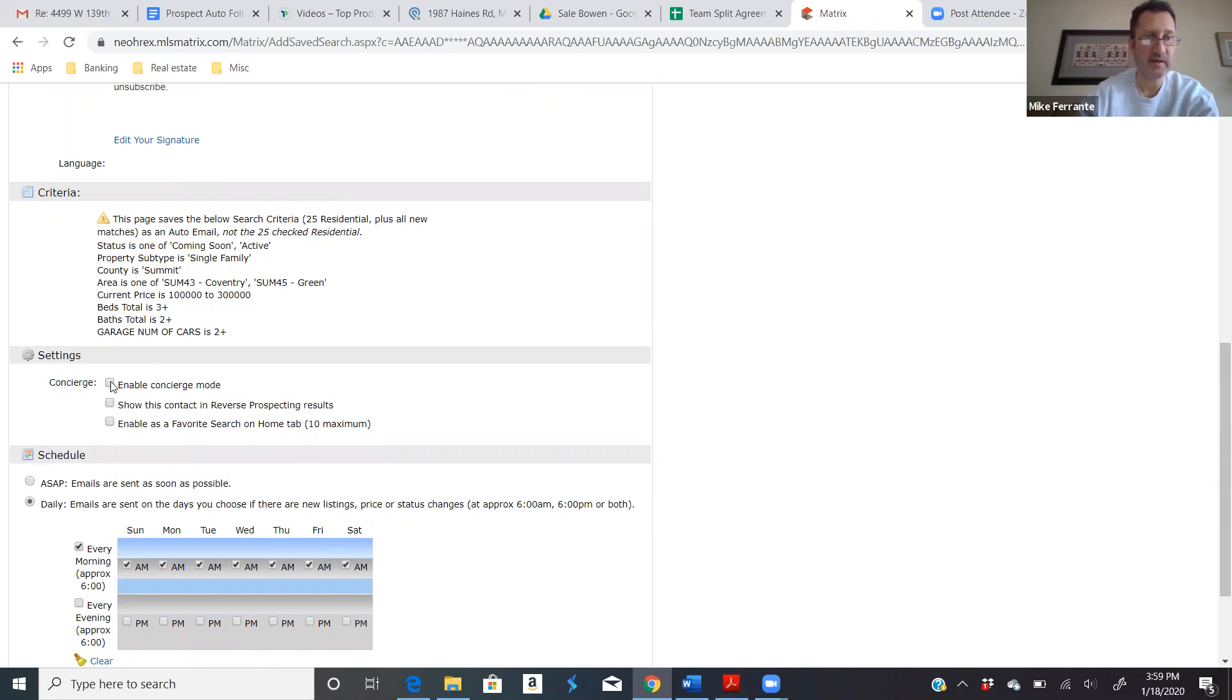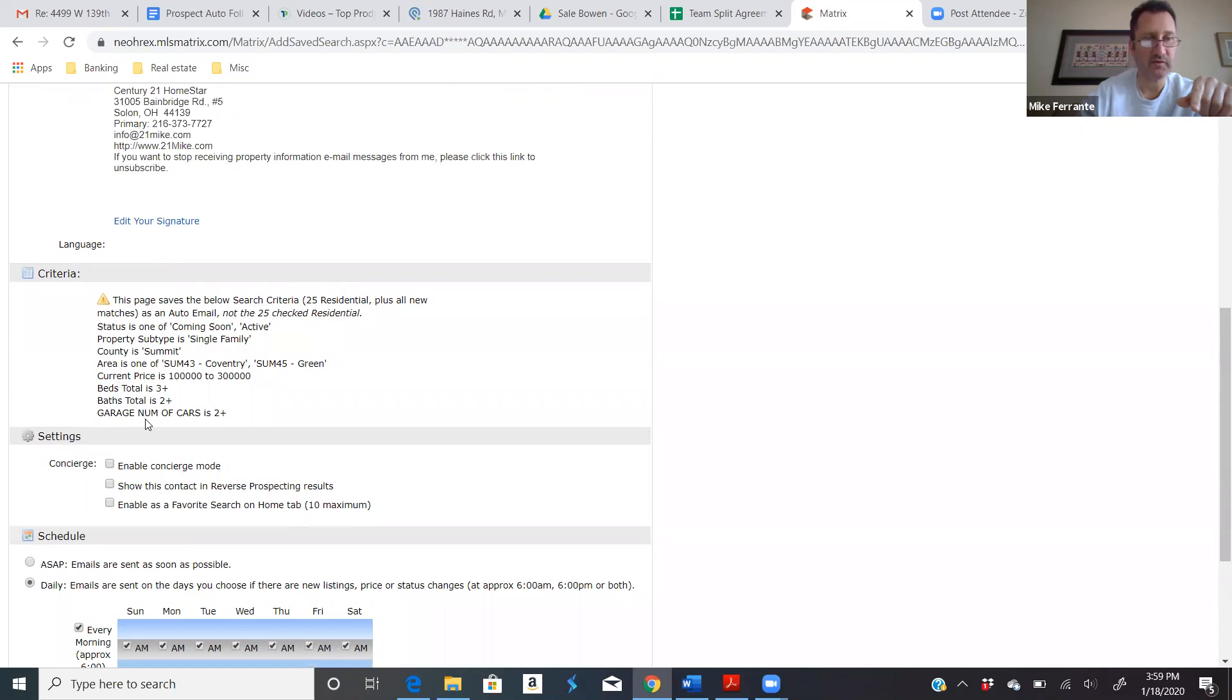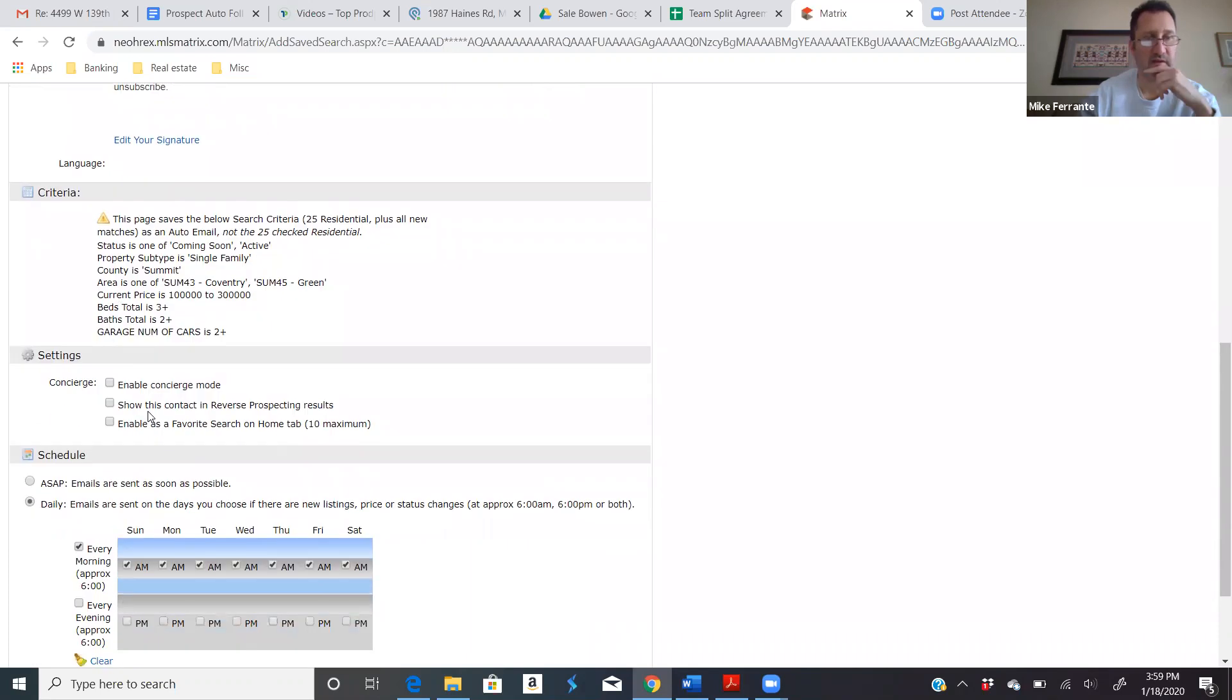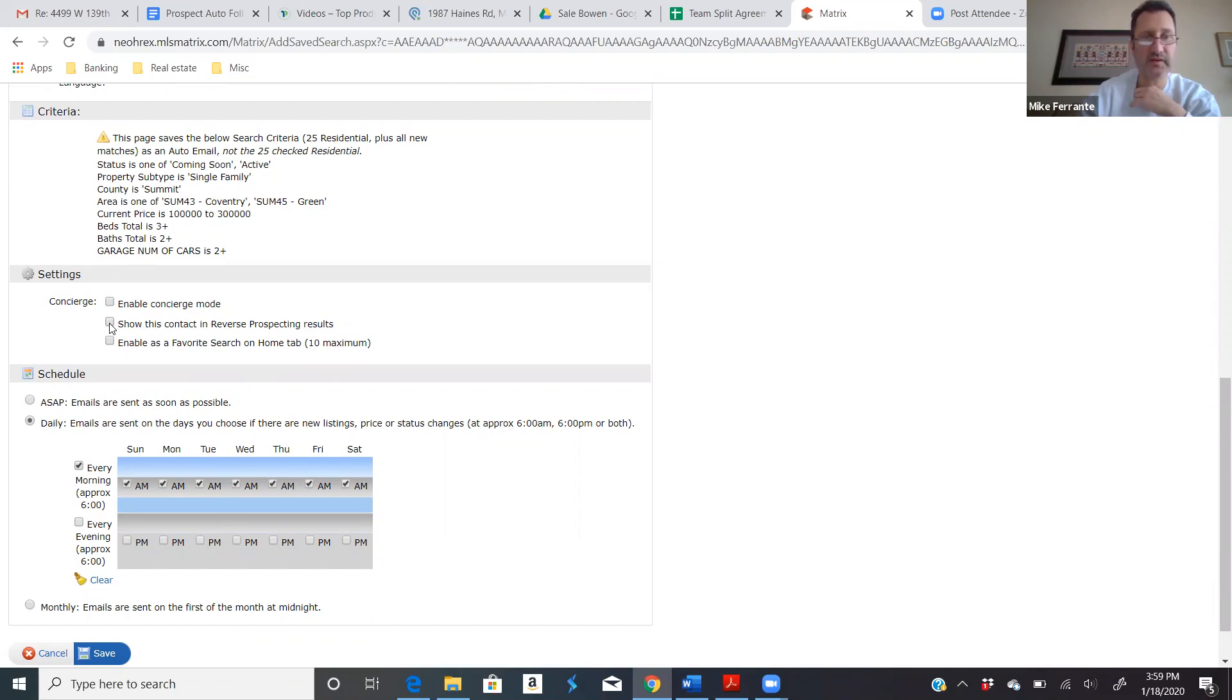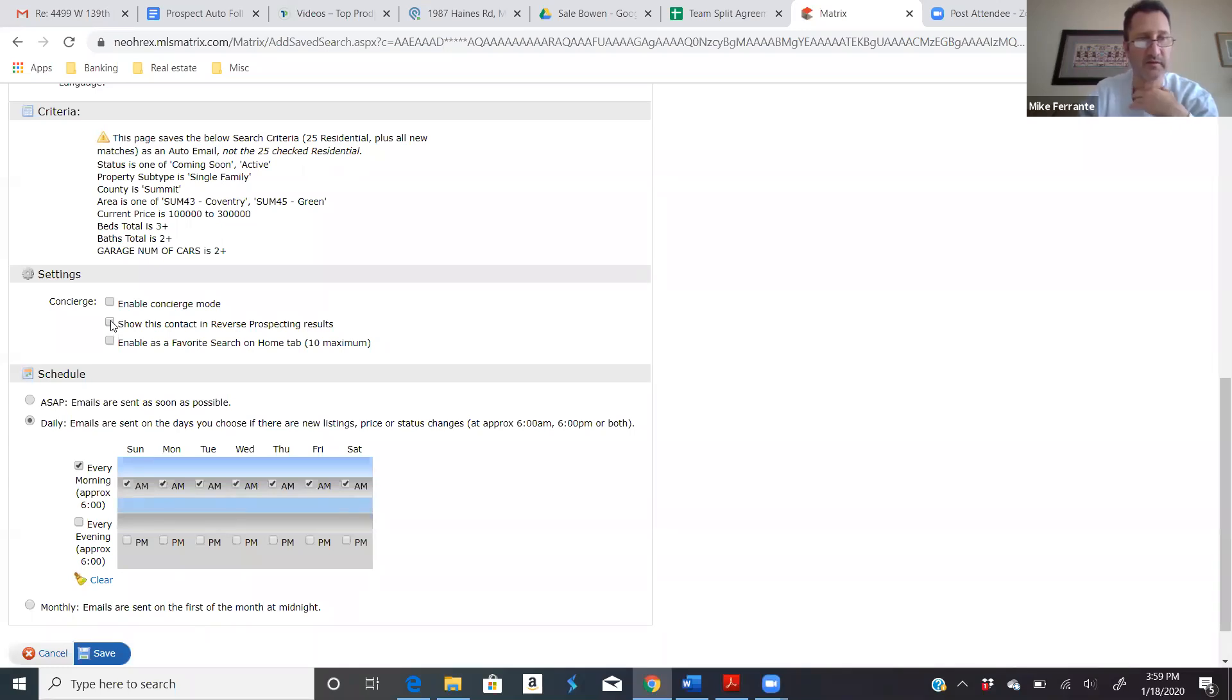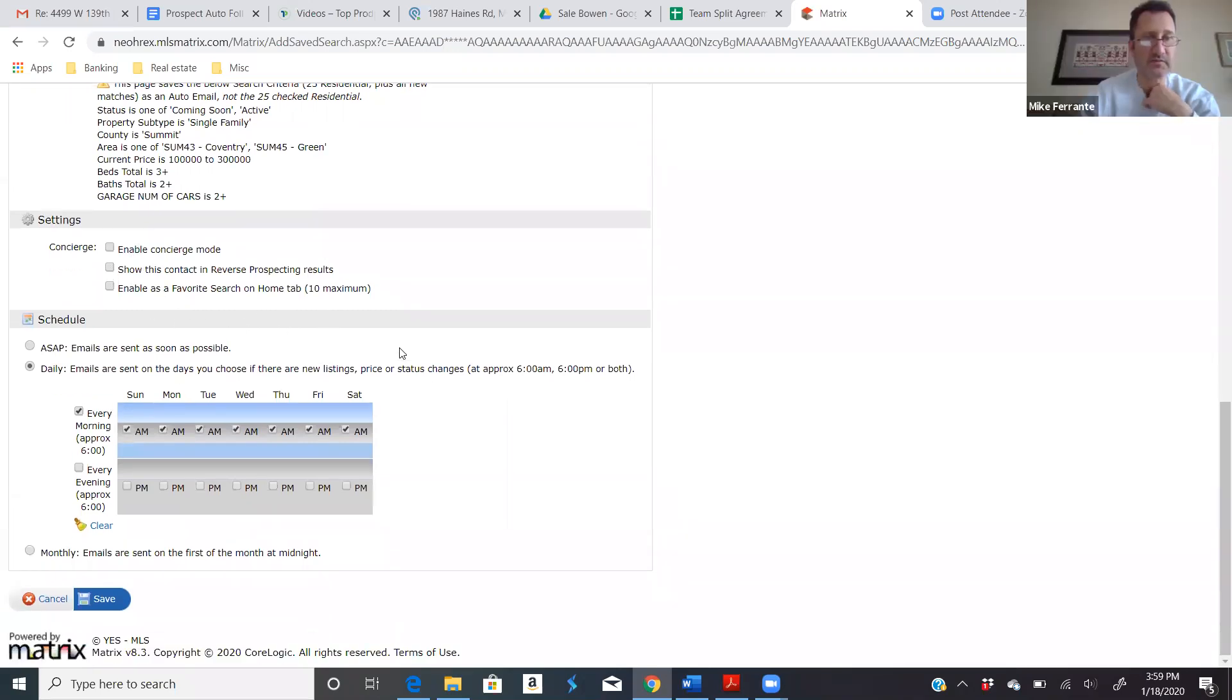Here's the settings. I believe concierge mode. This is where you can actually screen it first. I don't usually use that. I just have it go out. Reverse prospecting. This is where agents can reach out to you and say, Hey, Ryan, I noticed you have someone looking for a ranch in green. I've got a ranch in green. I don't usually do that. I figured my client will look for that and tell me if they want to see it. I don't usually check any of these, but you can mess around with these other features later.